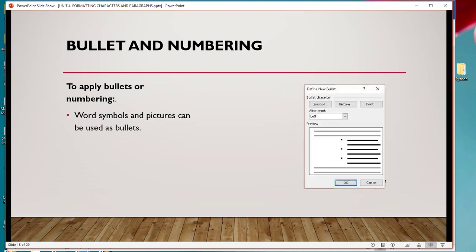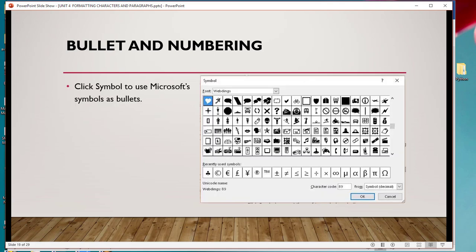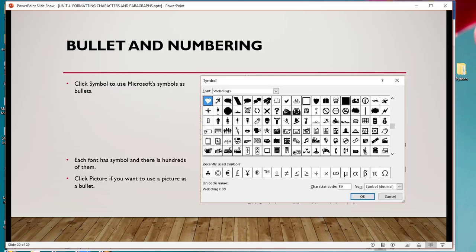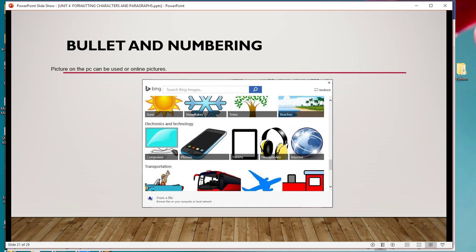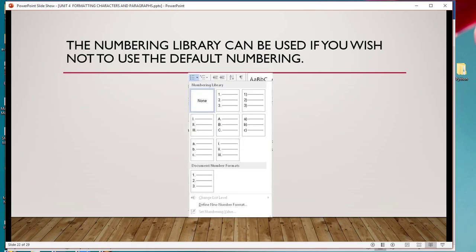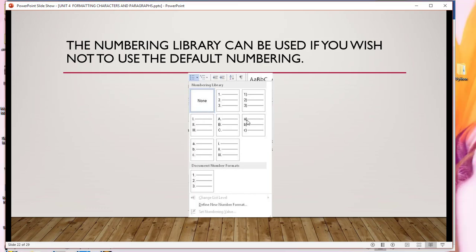For pictures, you can look for them from a file, search online, or from OneDrive. I can choose a picture from my laptop, insert it, and click OK so my bullet is now a picture. For the picture bullet, the same procedure applies. You can use Microsoft symbols or any other symbol — each font has symbols and there are hundreds of them. If you don't want any numbering, choose None.